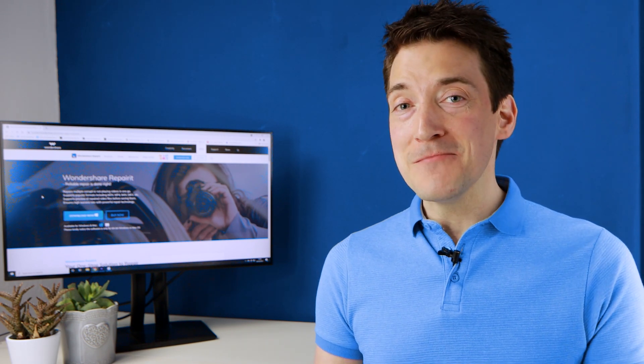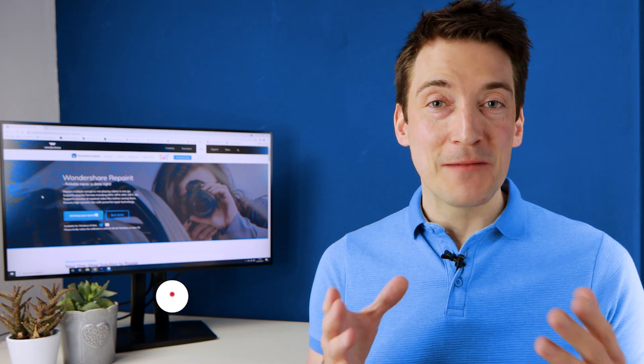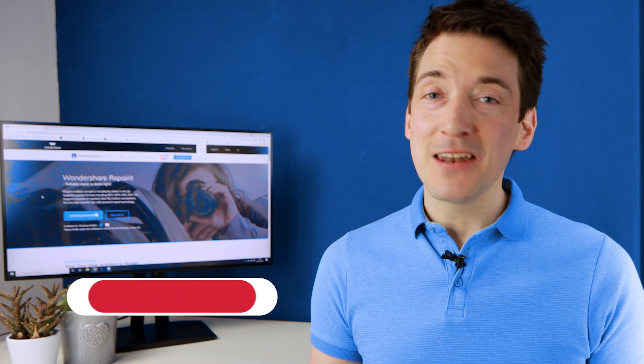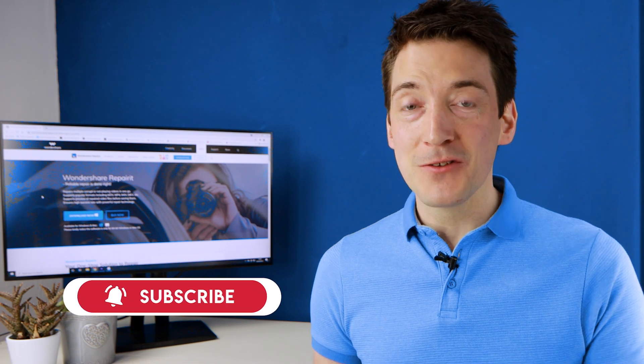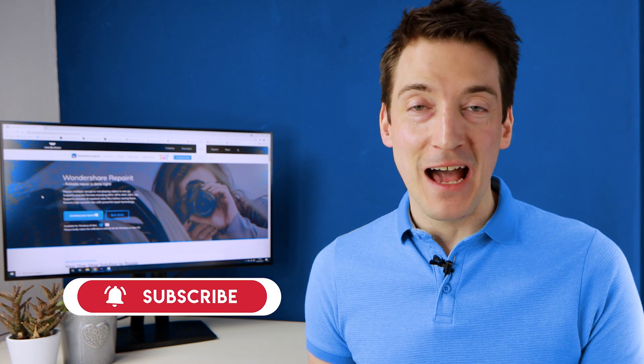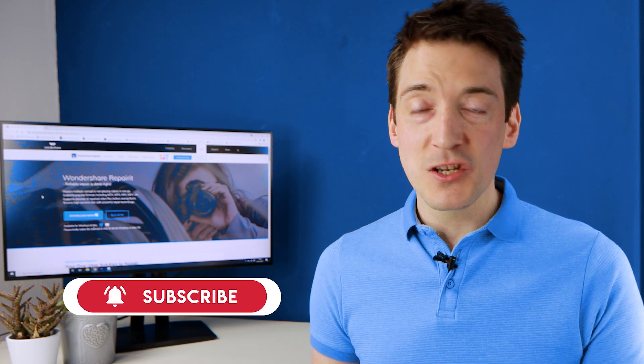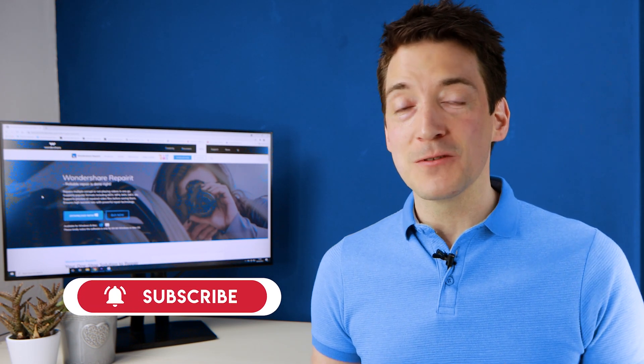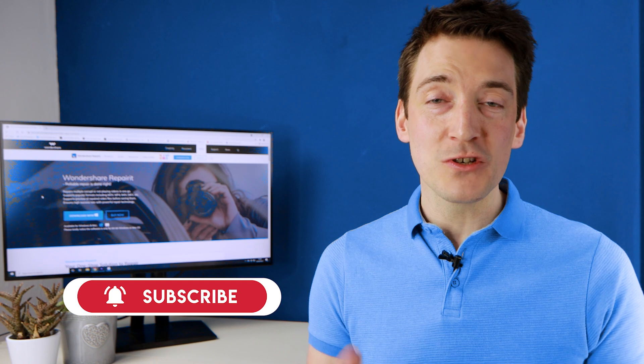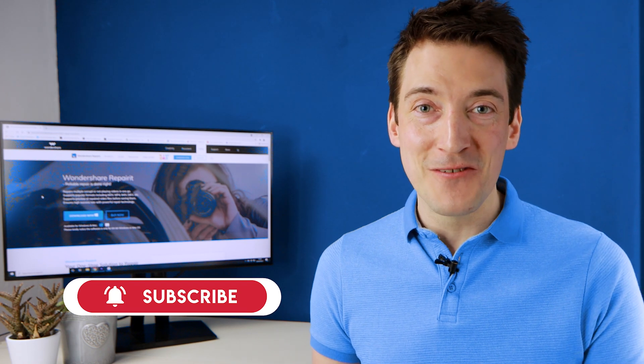But before we begin make sure you subscribe to the channel and hit the bell notification icon so you'll be kept up to date with all the latest Wondershare Repairit videos.